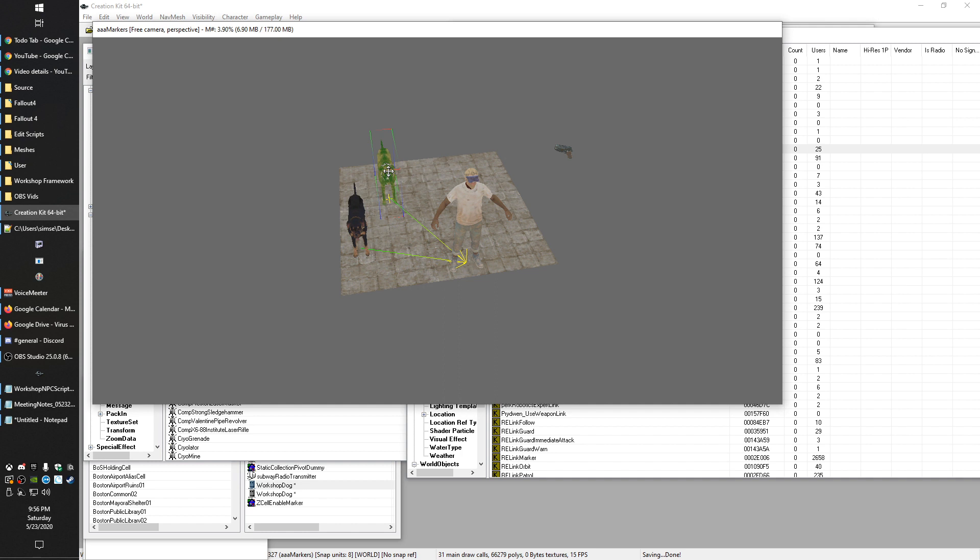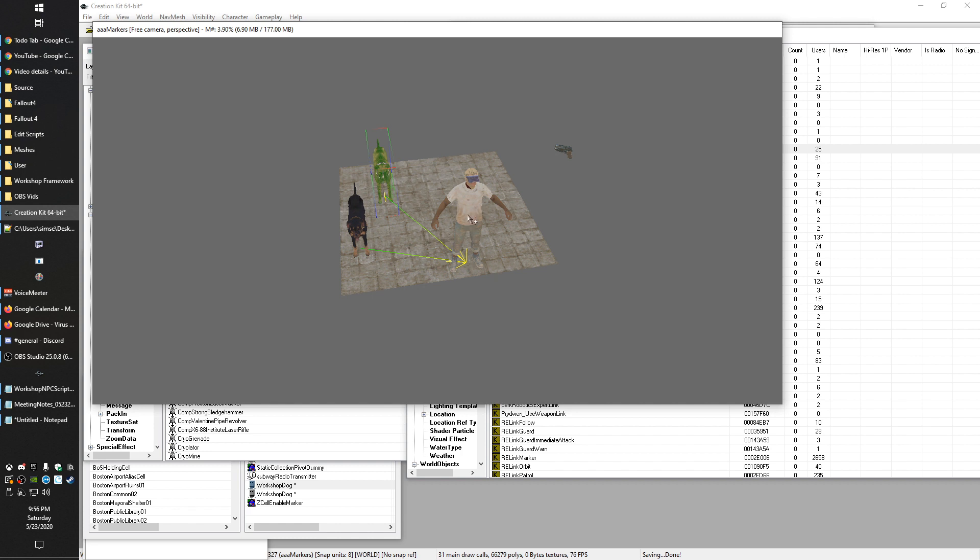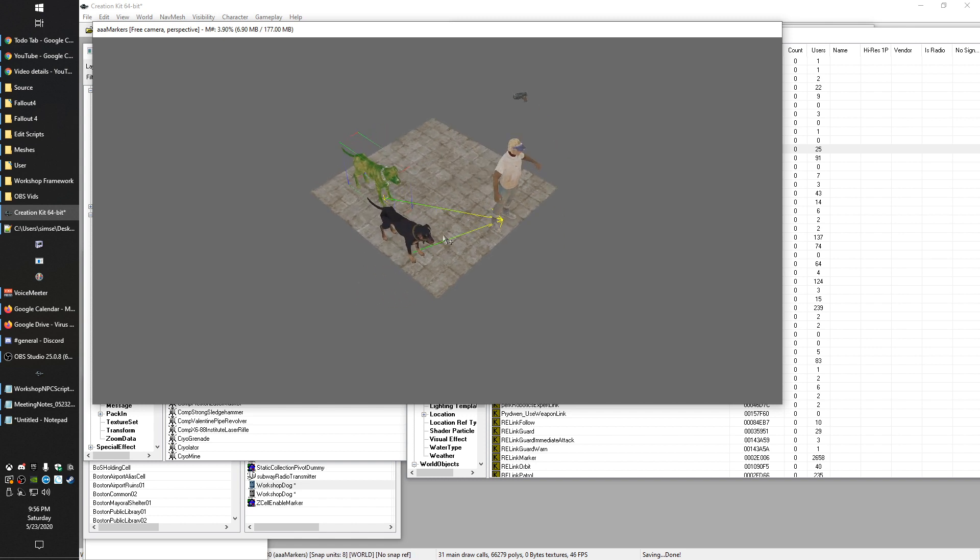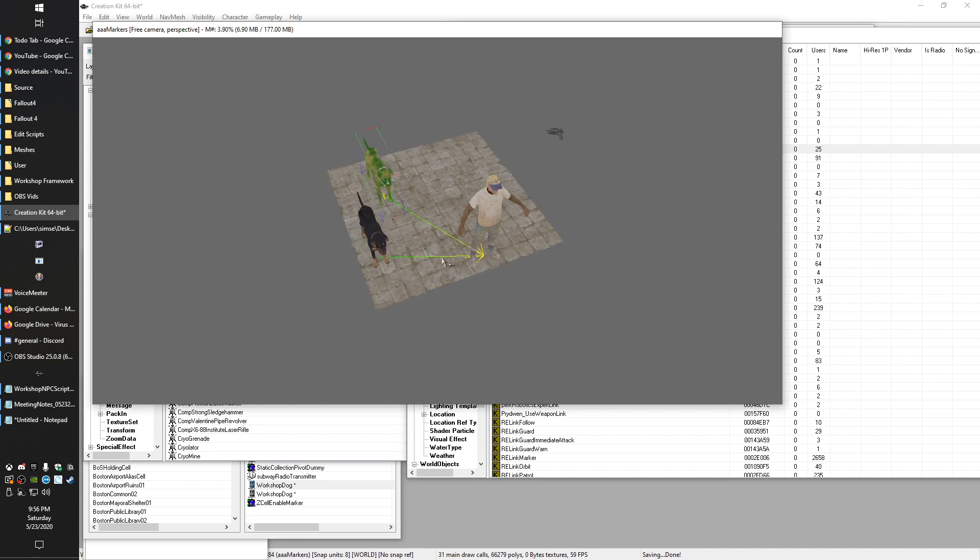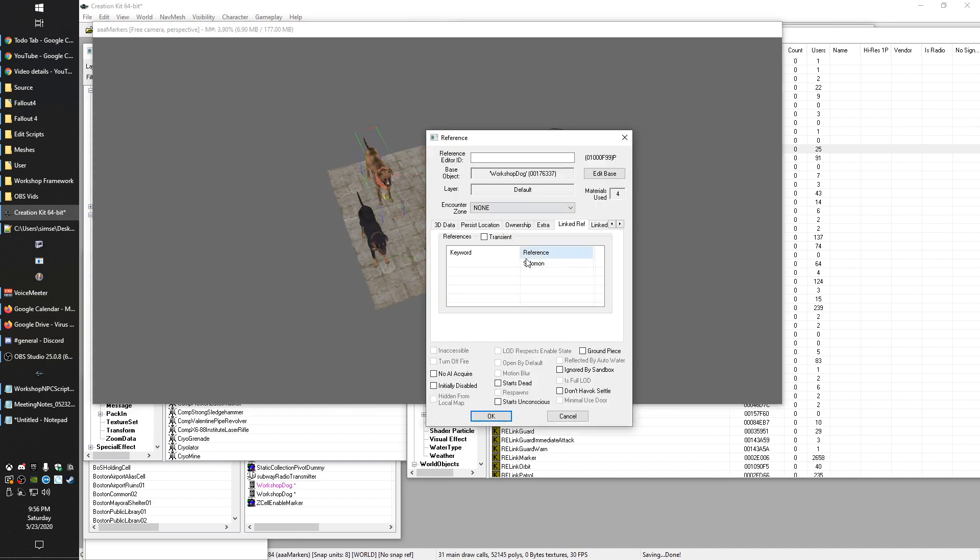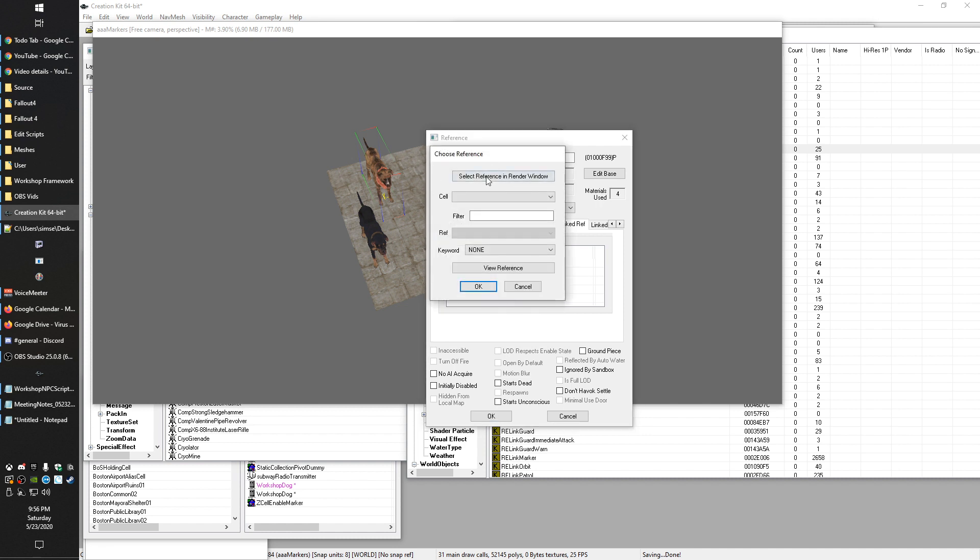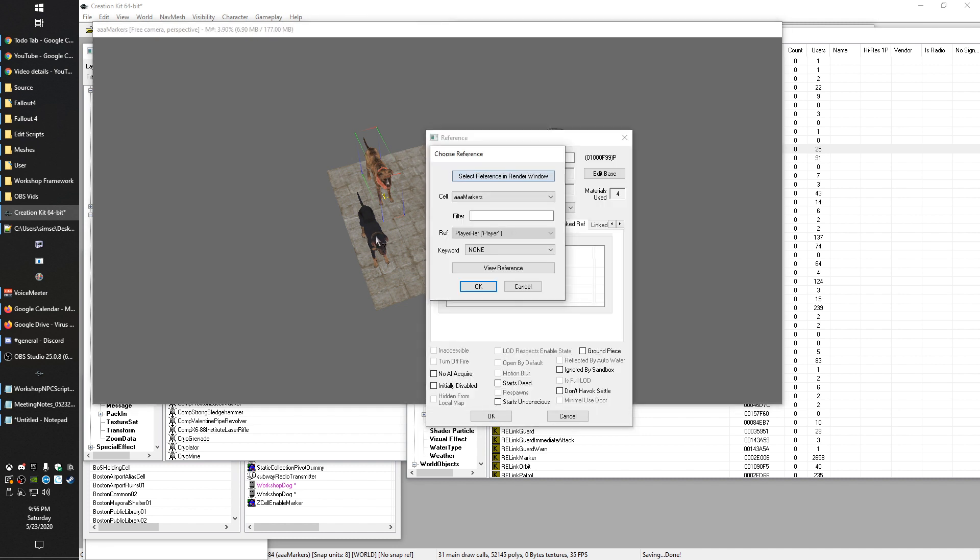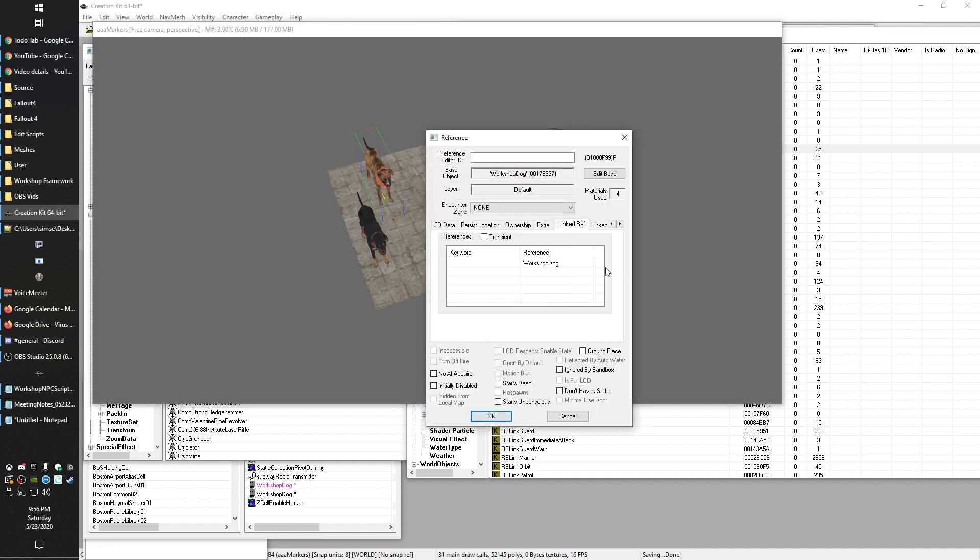So another fundamental thing about linked references to know is that you can only be linked to one thing at a time. Now, I know some of you who have done this before are saying, no, that's wrong. Just hear me out. But you can have only one thing that you're linked to, but anything can have as many things linking in. So this is identified with these arrows. You can see that each of our dogs has an arrow pointing out from them into Solomon here.